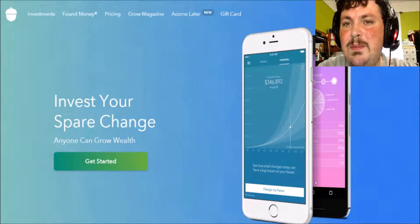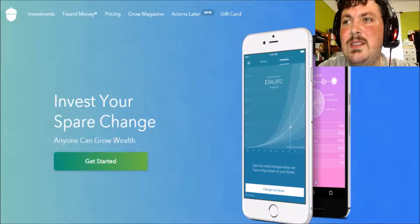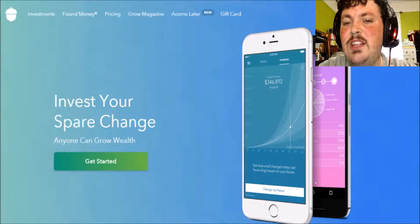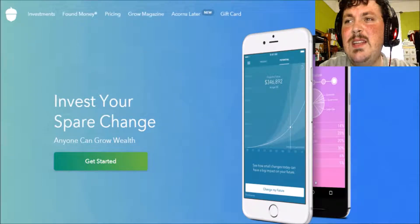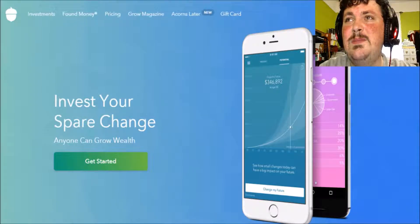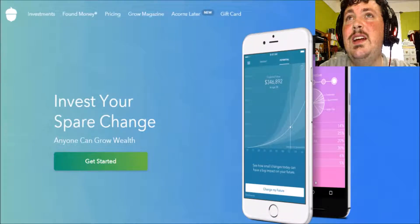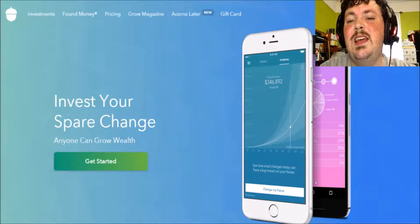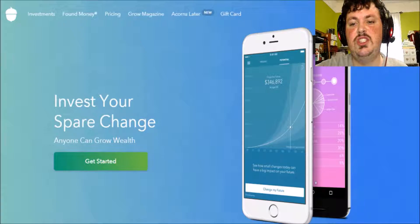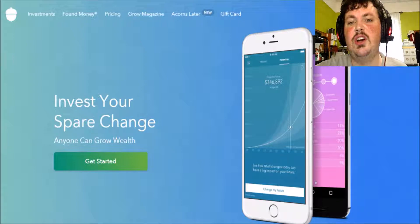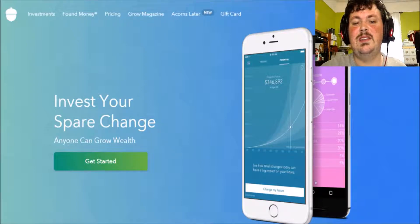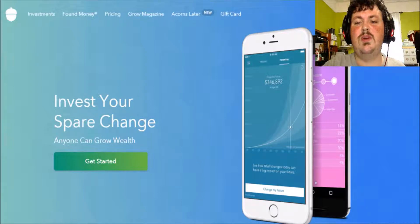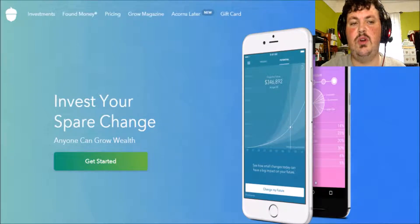Now I haven't done a money app review in a while, so that's why I'm doing one now. Ever get tired of spending $4.39 and you get $0.61 in your change and you use a card? Well, this is what you're going to need if you're one of those people.